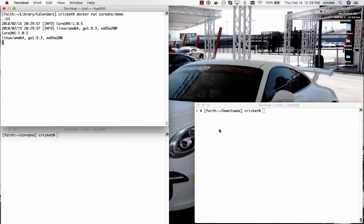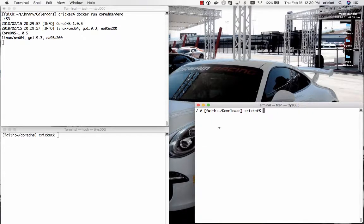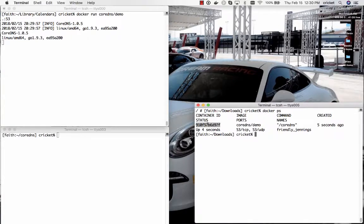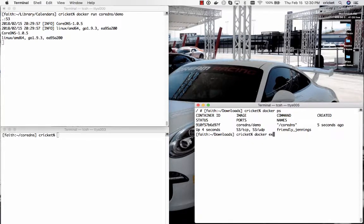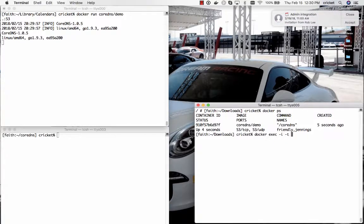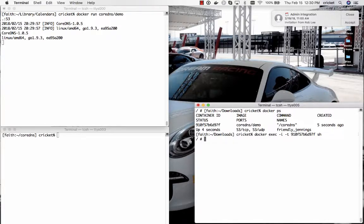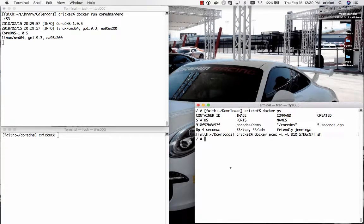And down here in the lower right we're going to figure out what the container ID is for CoreDNS slash demo and we are going to connect to it. So we'll do that with docker exec. We will specify the container ID and we're going to launch a shell within there.